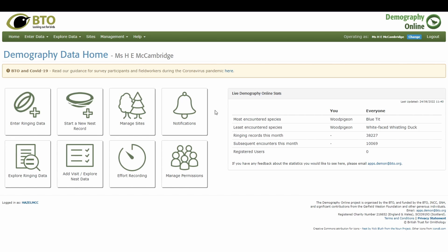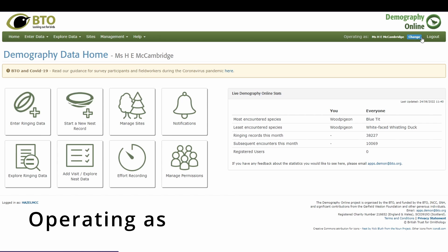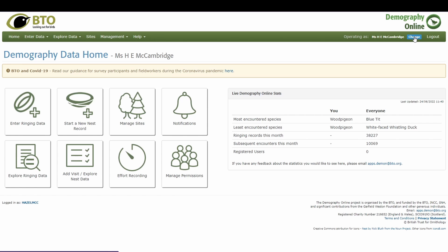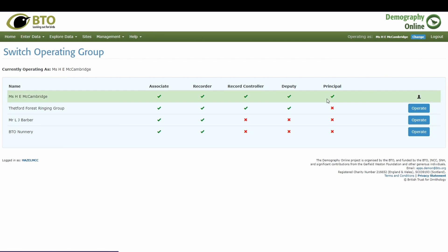Here we are on the homepage. We have eight buttons and a series of menu items in the green bar at the top. You can see this is my name here — this will be the name of the account you are currently operating as, and that same name appears on the right-hand side of the green top menu bar where it says 'operating as'.